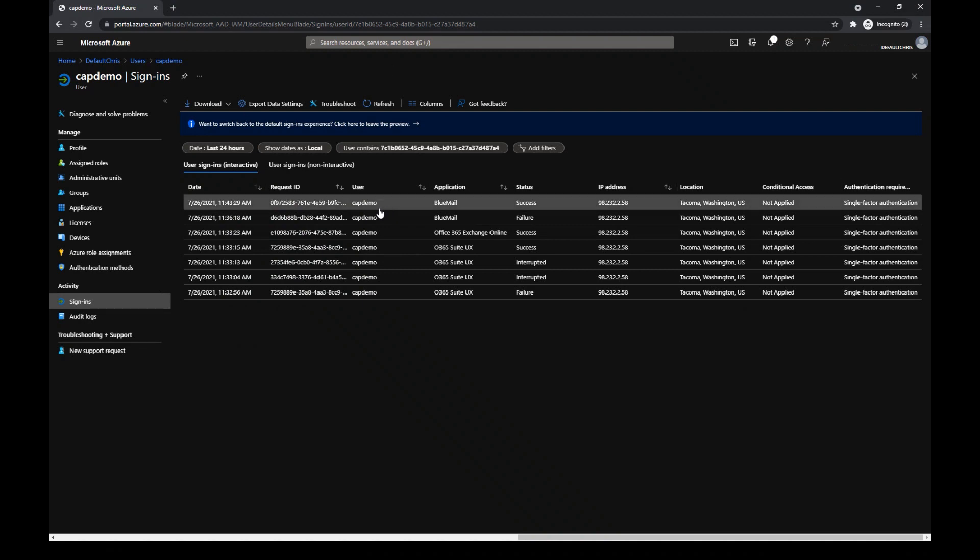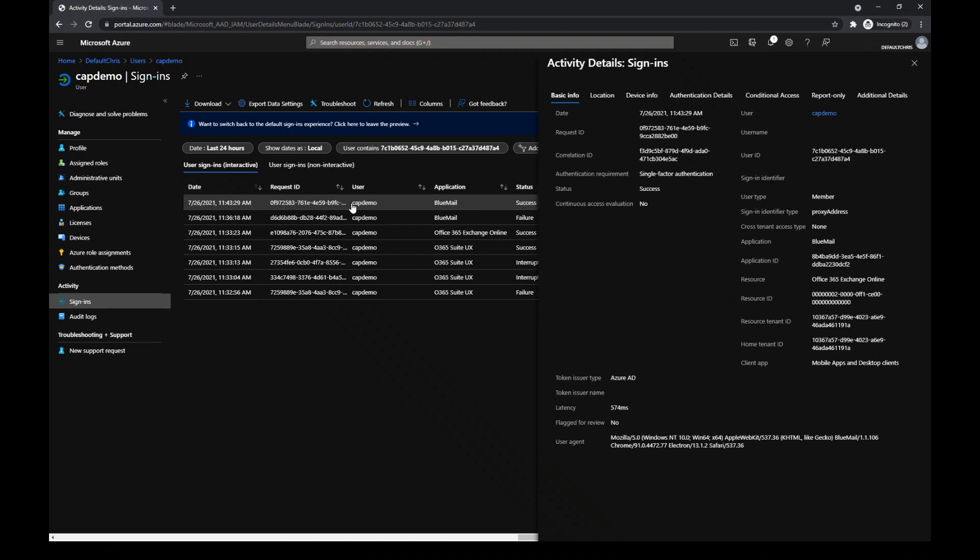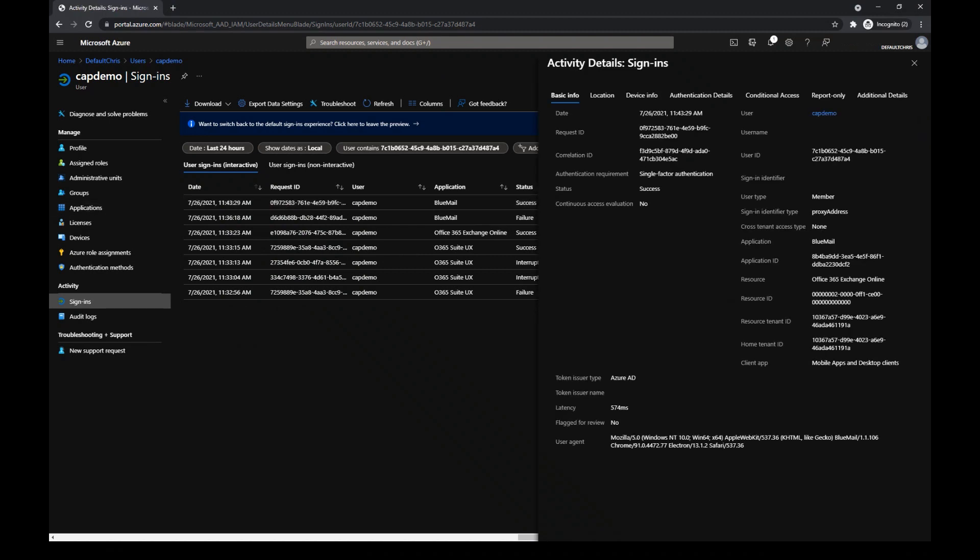As you can see, it's the one on the top. So I'm going to select and see what happens.